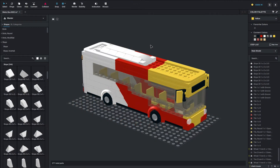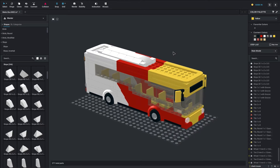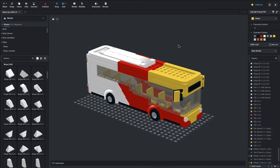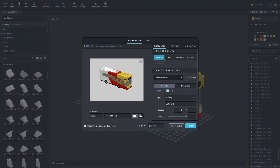We've loaded up BrickLink Studio. If you are new to the program, I did a brief overview of the basics in the last video, so you can go check that out. In this video we are going to be checking out the render tool. We're going to click Render up in this top menu and you will be brought to this screen here.